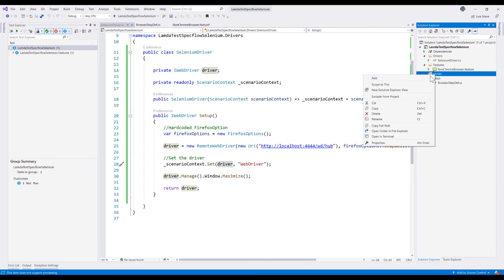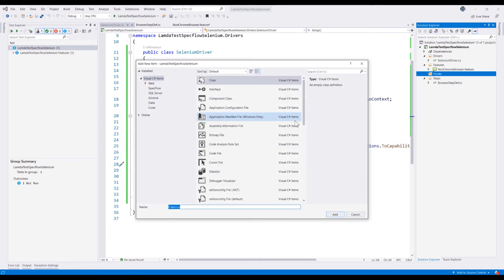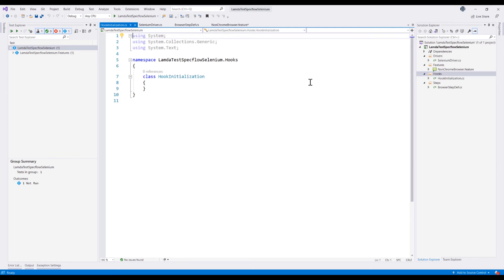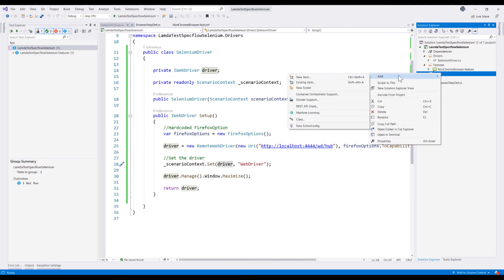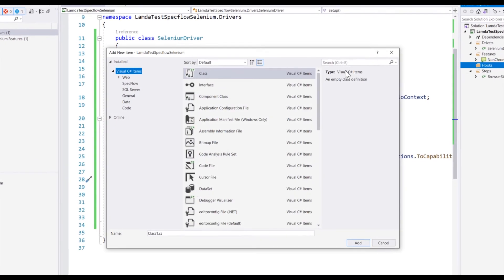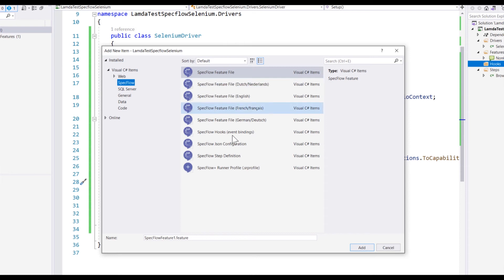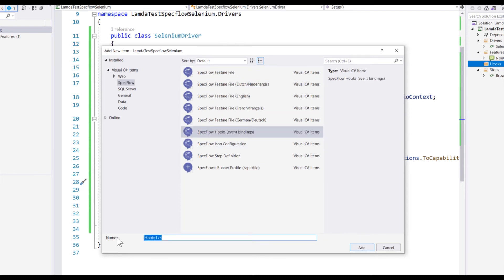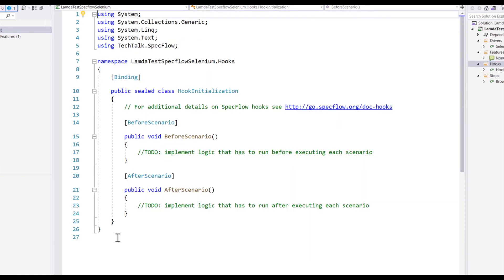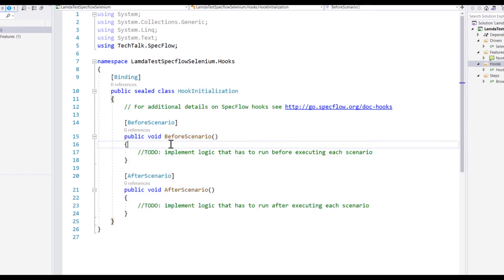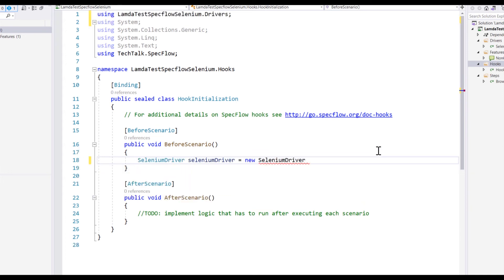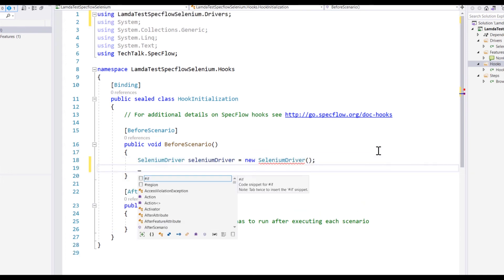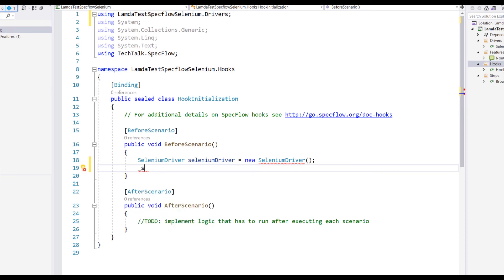Next up is creating the hook initialization. I'm going to create a class called HookInitialization, which will hold all the hooks. There's a better way to work with SpecFlow to create hook initialization — if you choose 'New Item' and go to SpecFlow, you can choose the 'Event Binding SpecFlow Hooks' template and create the hook initialization. This way, the hook structure is automatically created for the SpecFlow scenario. Within the BeforeScenario attribute, we're going to create and call the SeleniumDriver class and initialize the context injection.